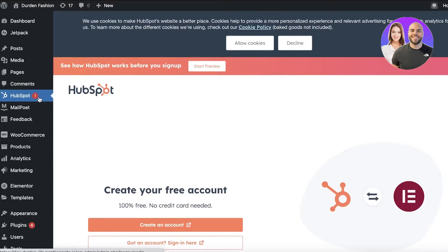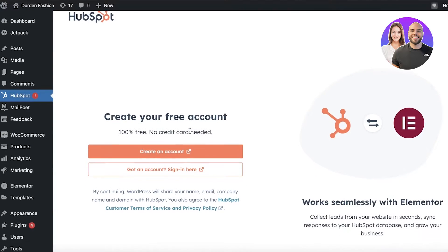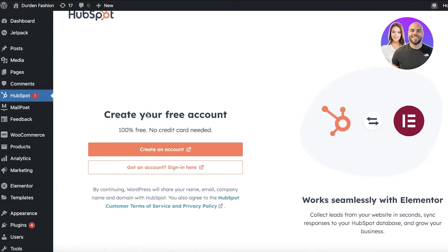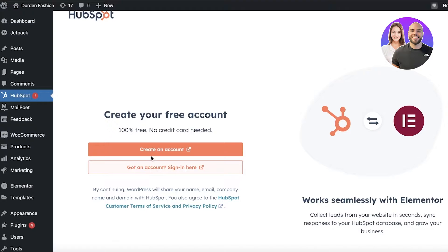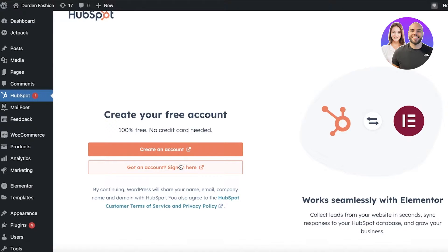Now this will lead you to the HubSpot page and you will have to link your HubSpot account. So from here, if you don't have an account on HubSpot already, you can click on Got an Account and you can sign into a pre-existing one. Or if you don't have one, just click on Create an Account and you can get started with HubSpot for free.